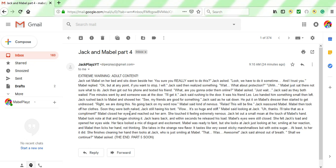Mabel closed her eyes and reached out her arm. She touched it, feeling extremely nervous. Okay, just reading this is making me feel extremely nervous. Jack let out a small moan at the touch of Mabel's hand. Mabel took note of that and began stroking it. Jack leans back and within seconds... Okay, this is getting really gross, but I have to continue reading on.